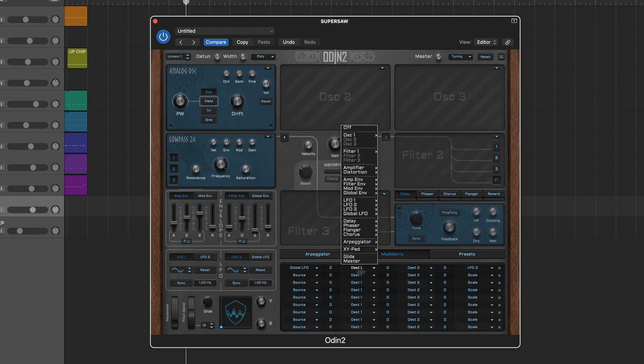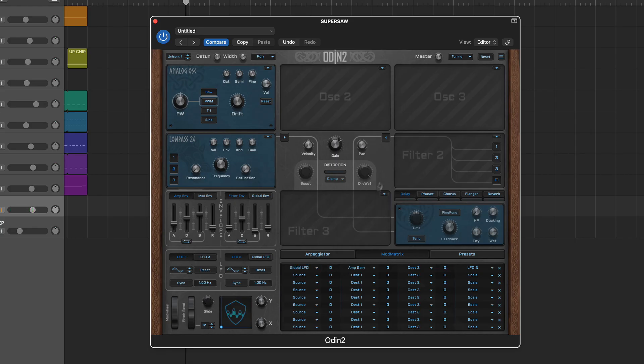Other modulation aspects to highlight include the global LFO and global envelope which work slightly differently to the regular LFOs and envelopes. Both of these operate once on all voices collectively.